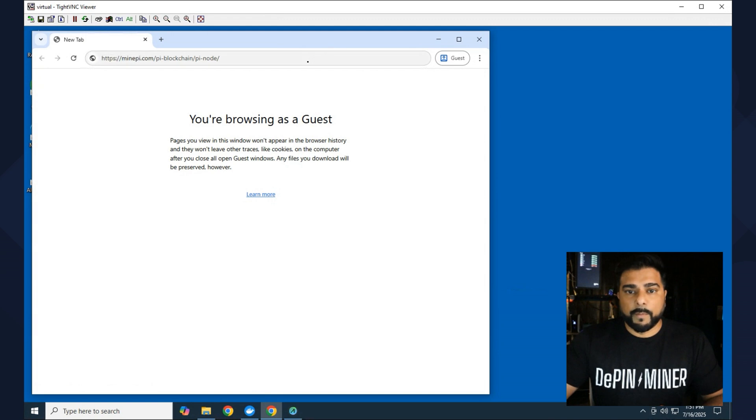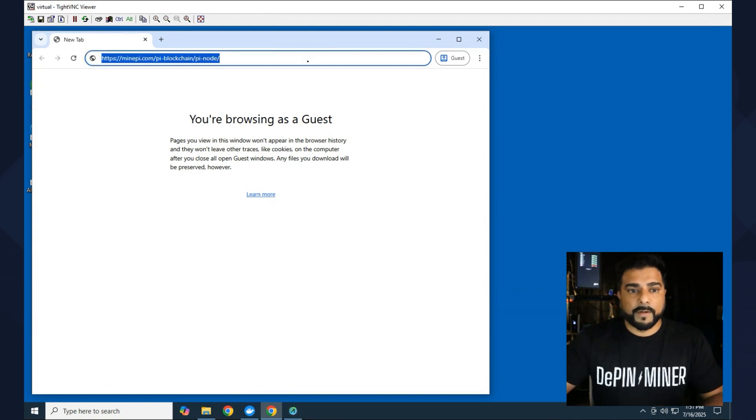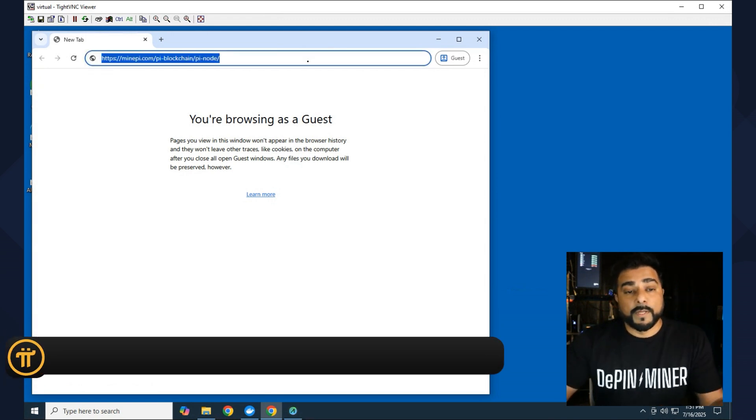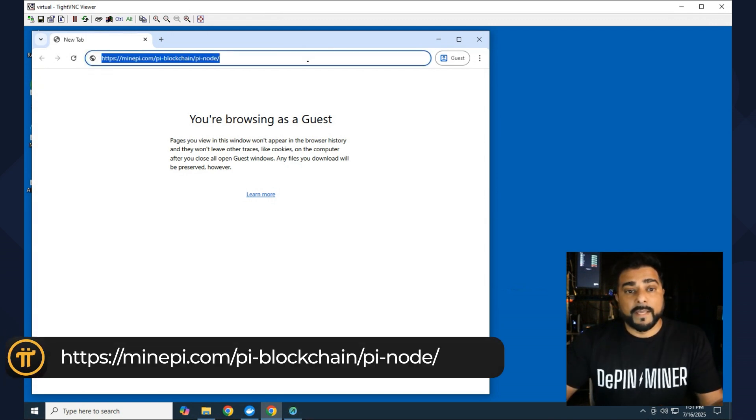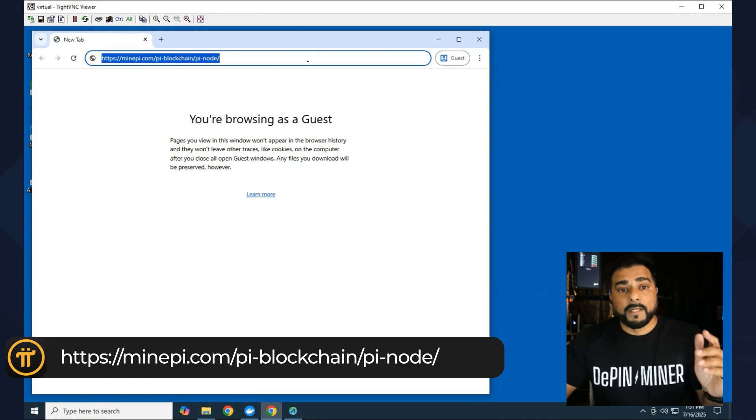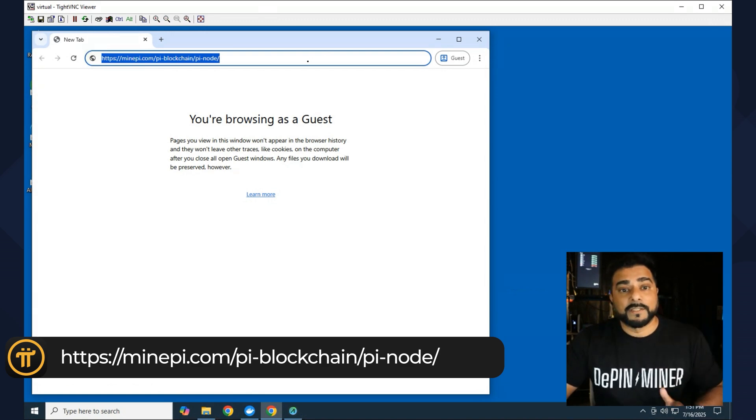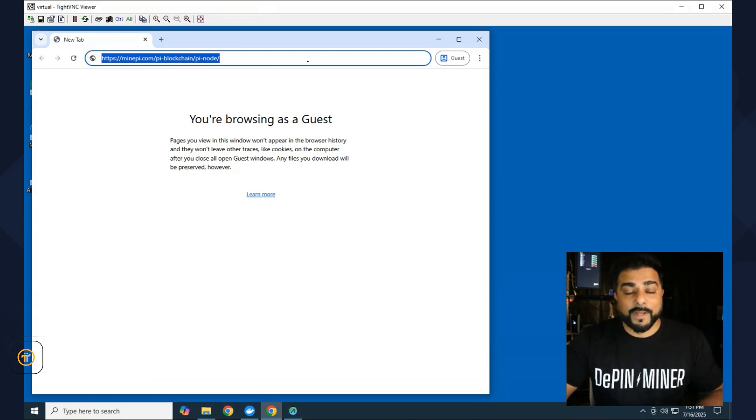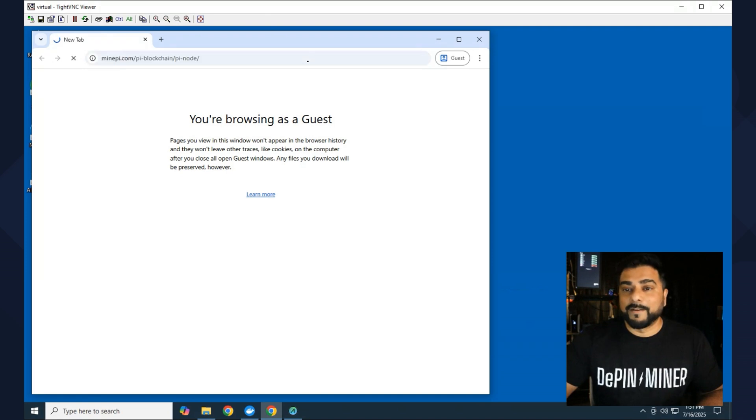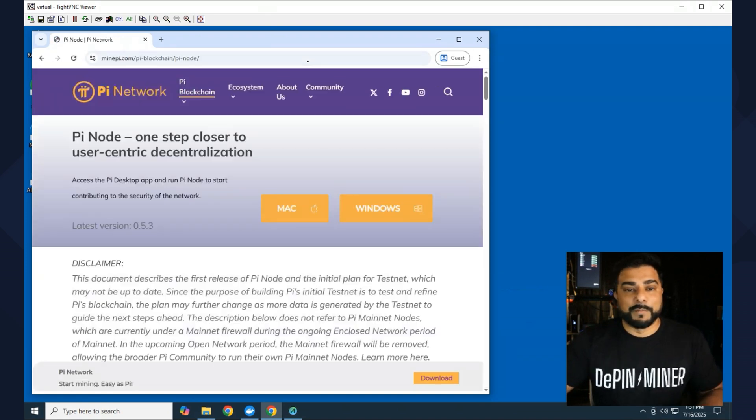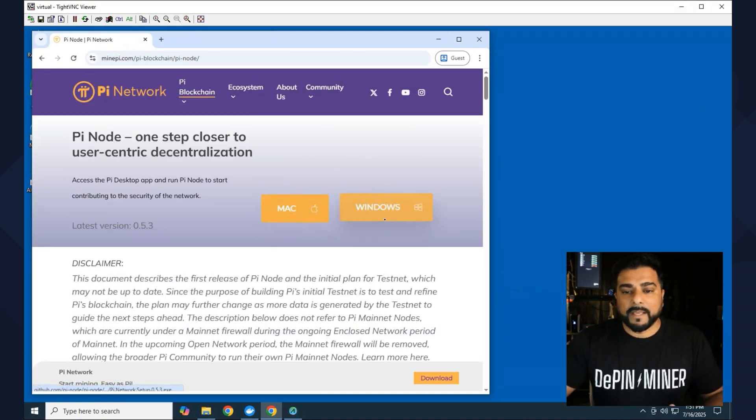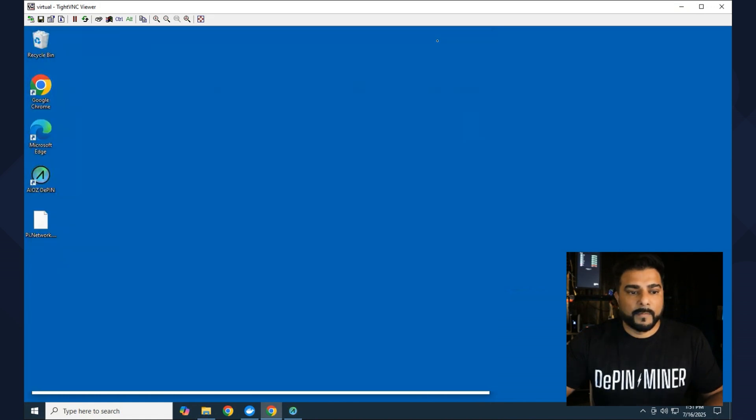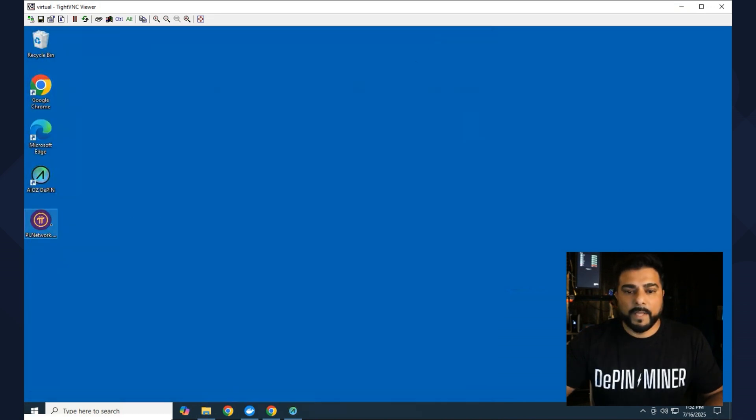So I just opened up a browser over here. I'm going to go over to the website. The website that you want to go to is minepi.com/pi-blockchain/pi-node. I'll make sure I link that down in the description below. It's a long URL to remember. We're going to install the Windows version and I'll just download this onto my desktop. Okay, that's complete, so you can see that we have it over here on the desktop. I'll just double click...